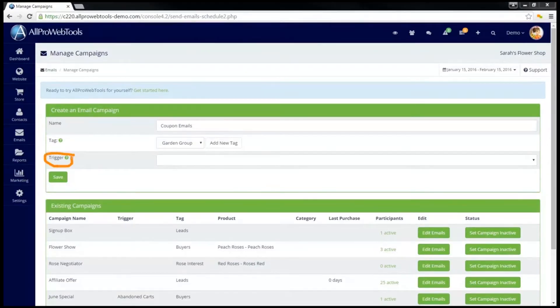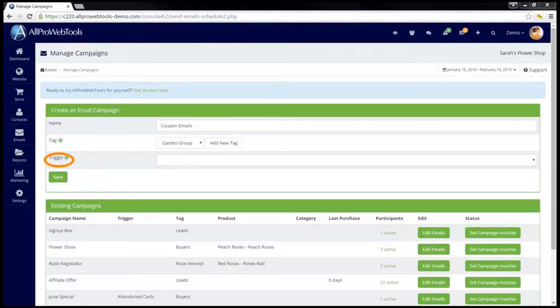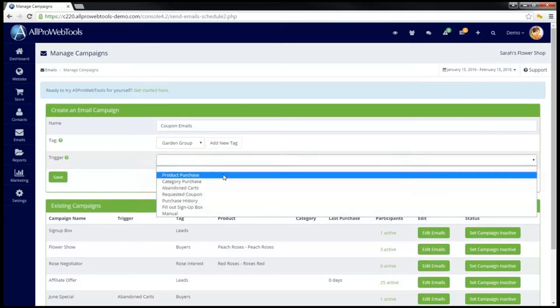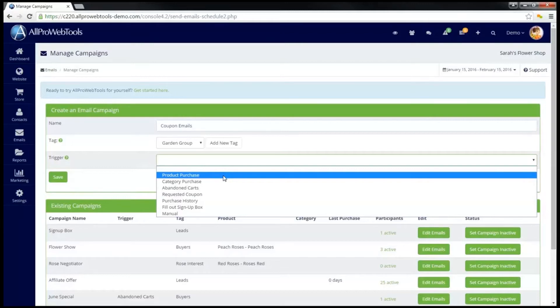The next piece, Trigger, is used to determine how customers are entered into this email campaign. For instance, if I click on the drop-down menu, I can see that one of my triggers is Product Purchase. So I can set this campaign to automatically start sending emails to someone if they bought a specific product.